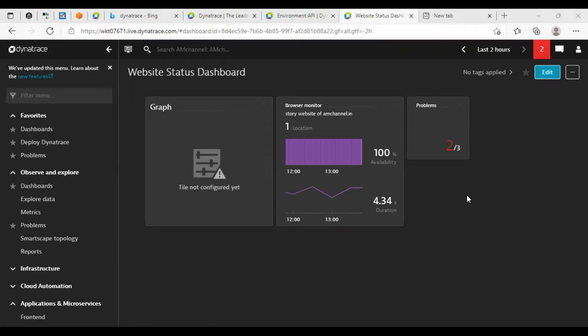Hello friends, welcome to AM channel. In this video, I will show you how to create a dashboard in Dynatrace.